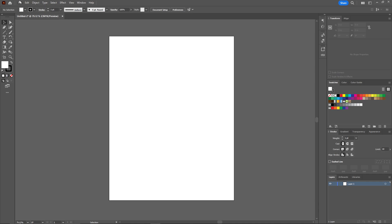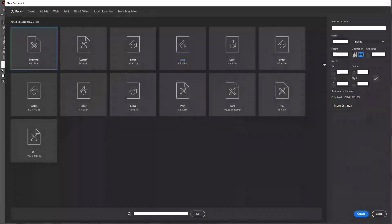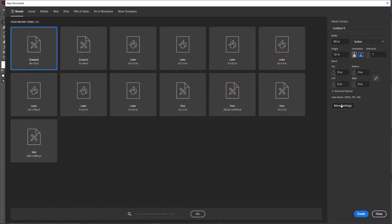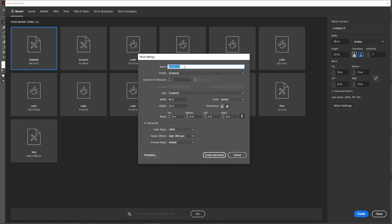First you need to go to the files and select the new template, and here you need to go to the settings. Just click on that. You can name your file anything you want. I'm going to name this banner.